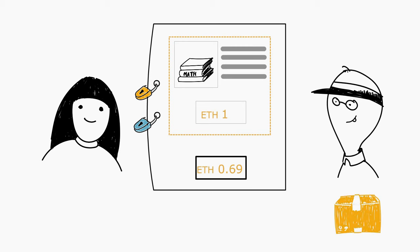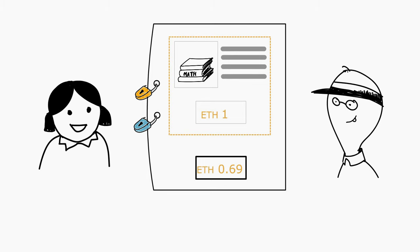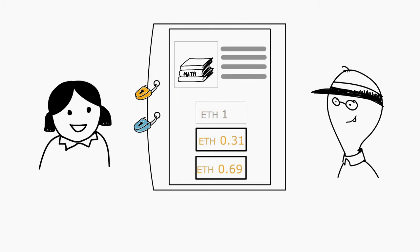Finally, the merchant ships the gift and Caroline confirms she received it. The Smart Contract is closed, the merchant receives his pay, and Juliet gets her change.